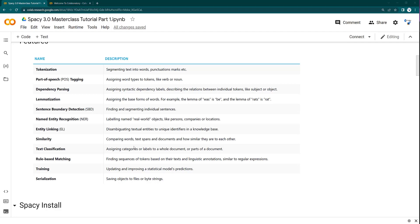You can use spaCy for text classification. You can also use rule-based matching, which is like regex matching. You can also do training — the statistical models doing tokenization, parts of speech tagging, and dependency parsing can be trained on custom data. If you have custom data and want to train your spaCy model on it, you can do that. There is also serialization, meaning you can save spaCy objects as-is.